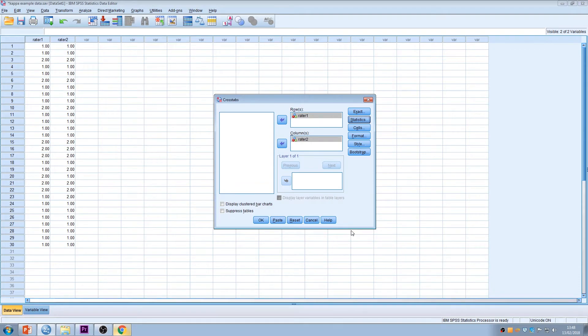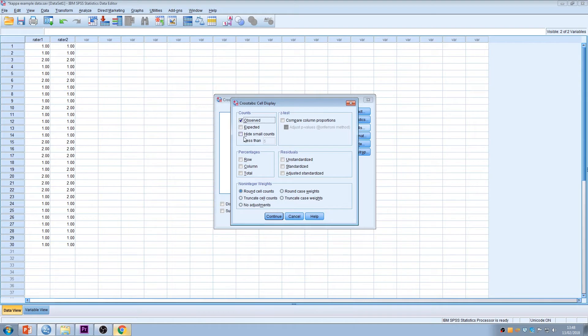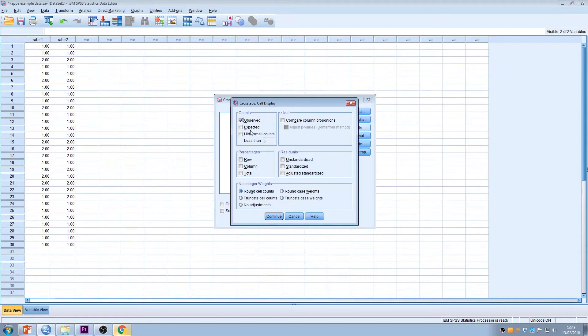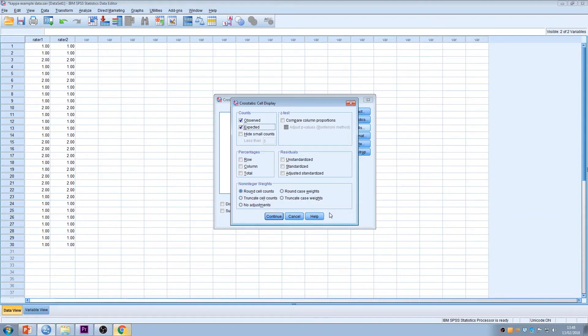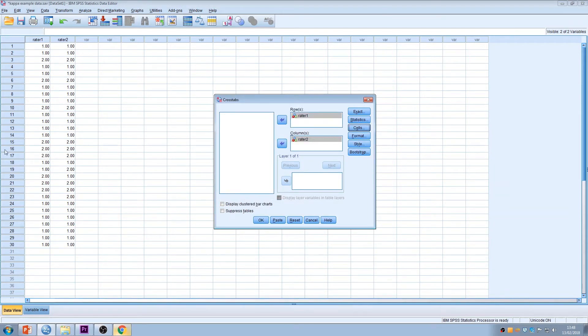And one more thing that I like to have a look at are the cells. So you'll see that SPSS defaults to giving you the observed count, and you might have noticed on the other box that there was Chi-square there. In a way, Kappa has the same kind of logic because we're looking at comparing observed with expected. We're seeing if observed frequencies or ratings in this case are better than chance. Continue. And that's all I'm going to look at. I'm going to press okay.